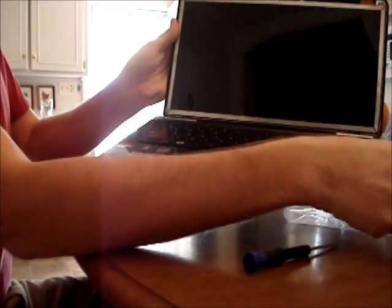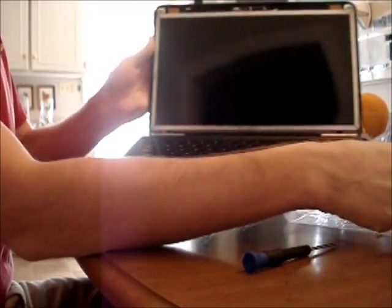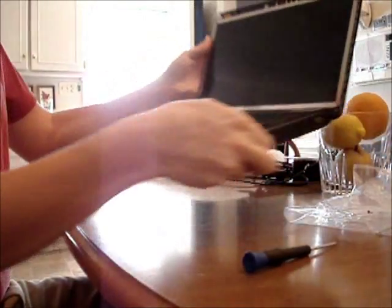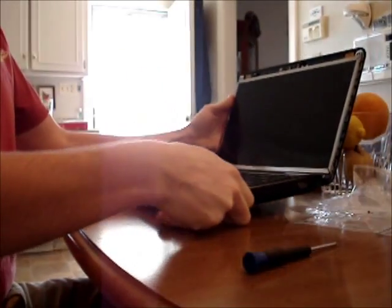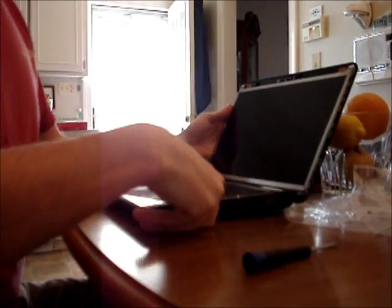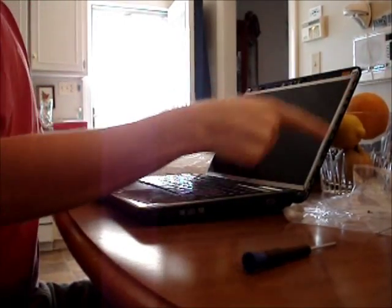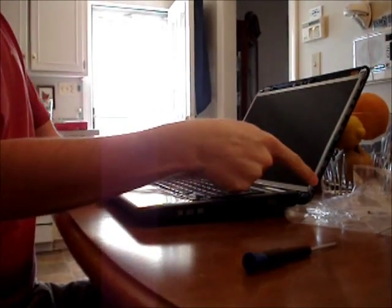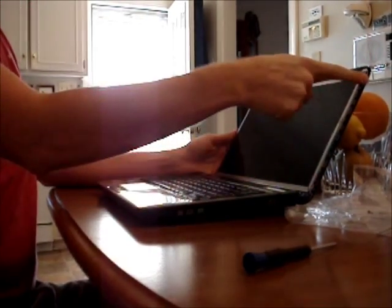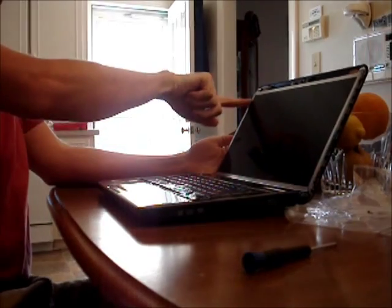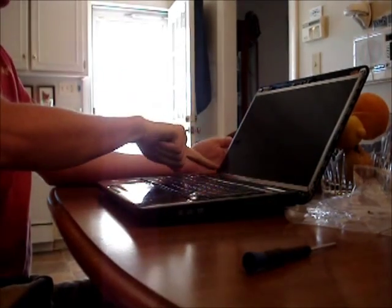Now you see that the laptop screen is exposed. Next, what you want to do is there's four screws on each side around the screen.